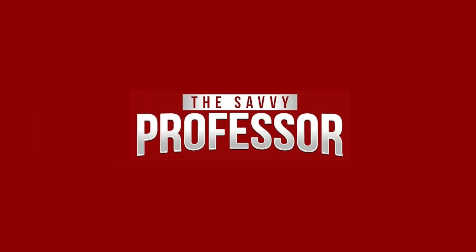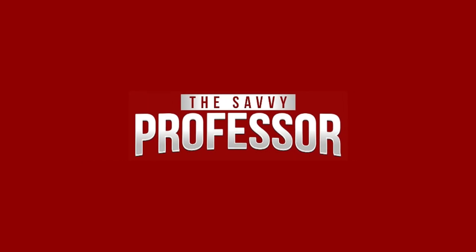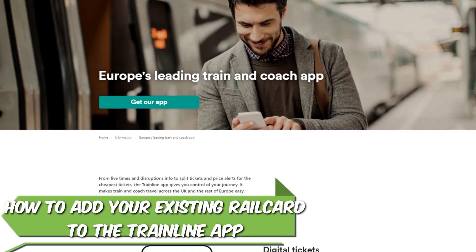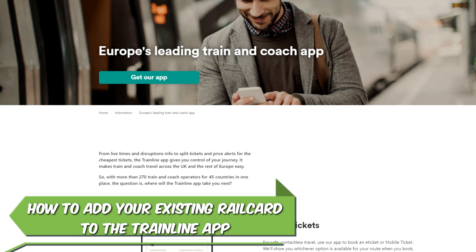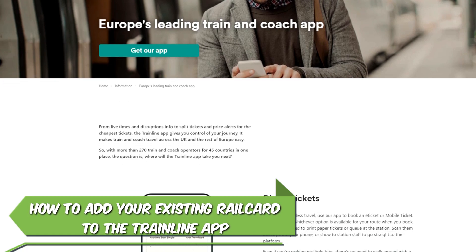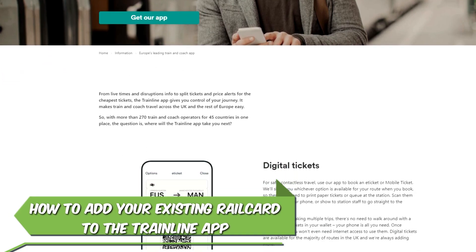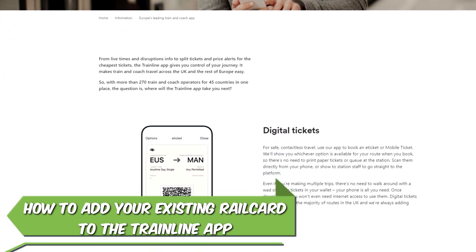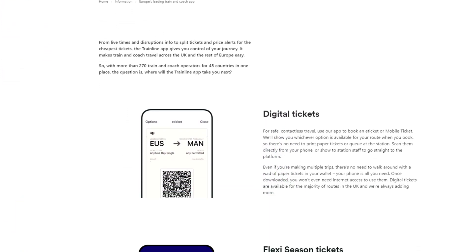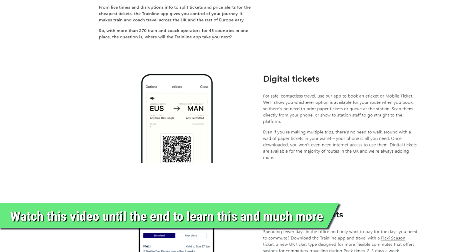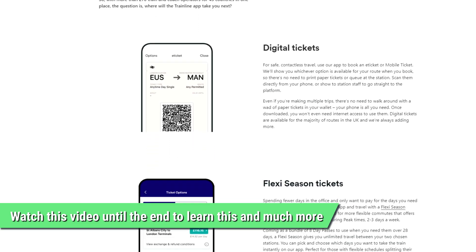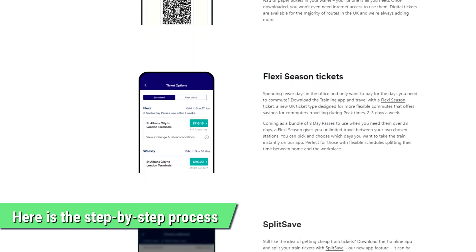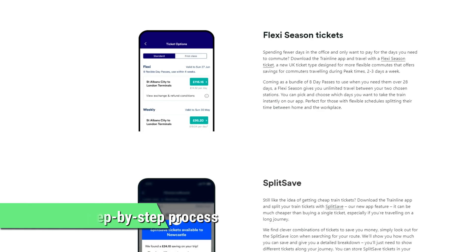Hi, this is Sarah from The Savvy Professor, and in today's video, we'll talk about how to add your existing rail card to the Trainline app. Watch the video until the end to learn this and more. Here is the step-by-step process.